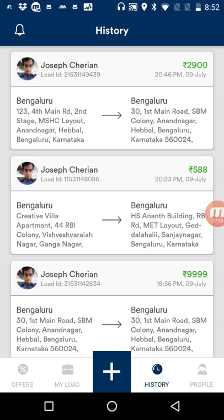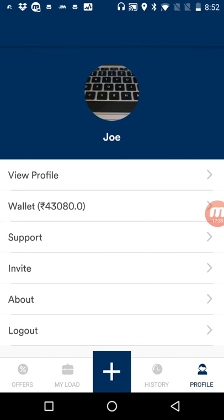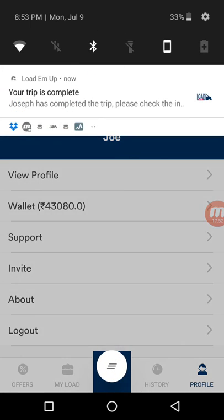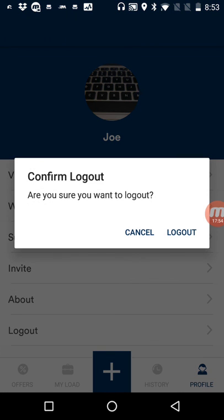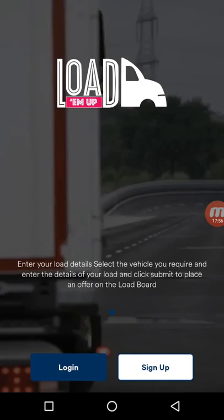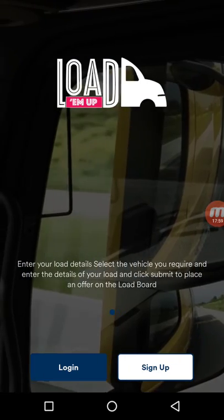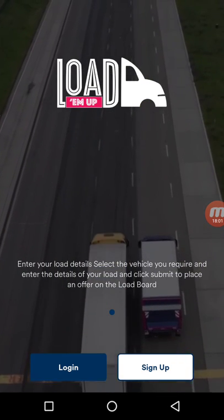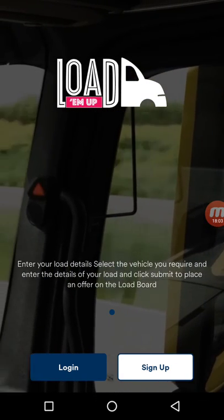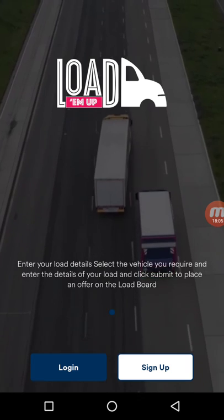That completes the demo of the shipper application. You can learn more about LoadEmUp by watching our video on the carrier application and the agent web application, available on YouTube and our website. I'll now log out of my shipper app — the booking is complete. Thanks for watching our videos, and I will be uploading more from time to time.